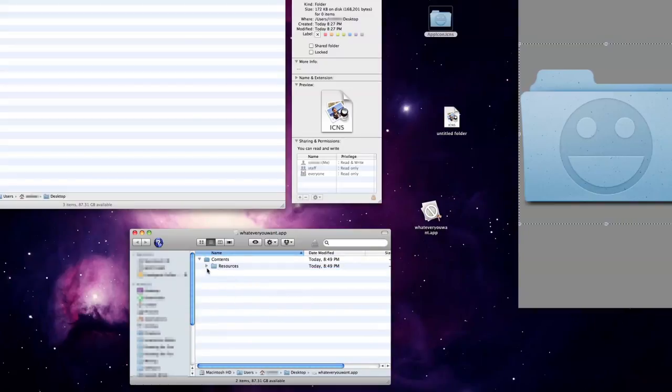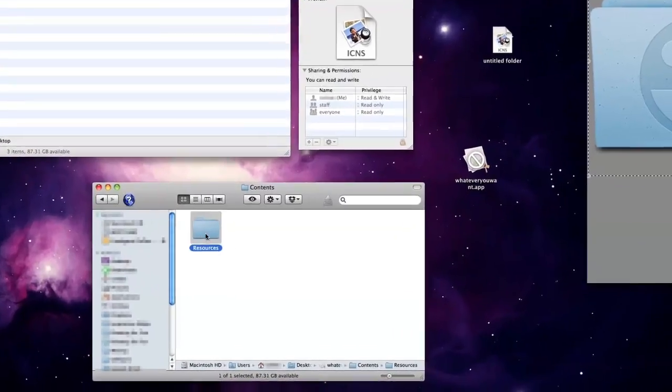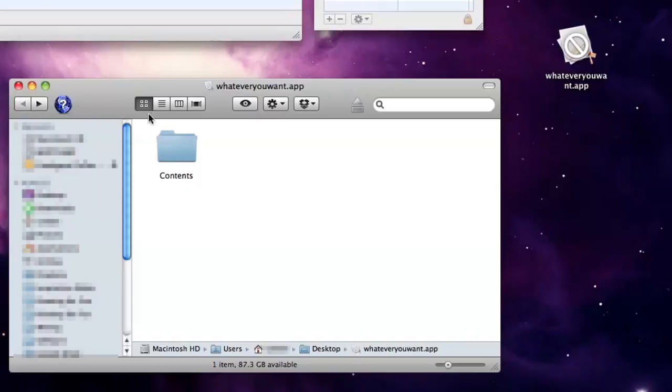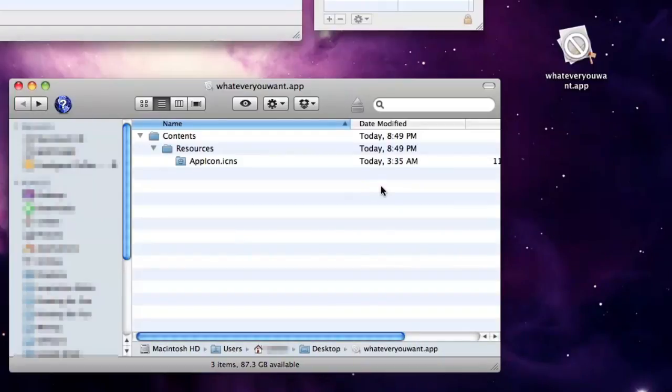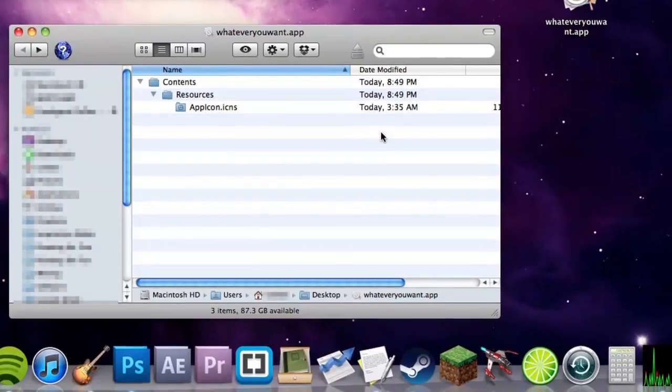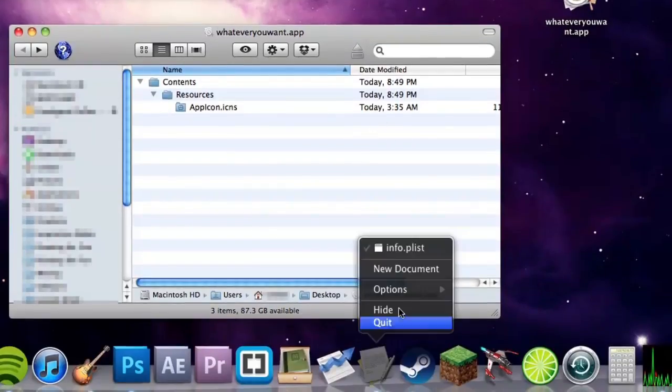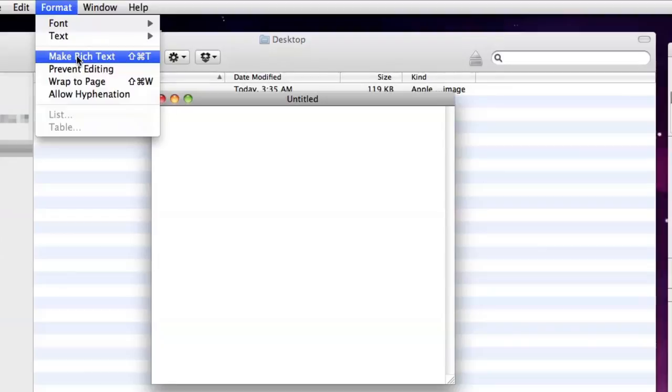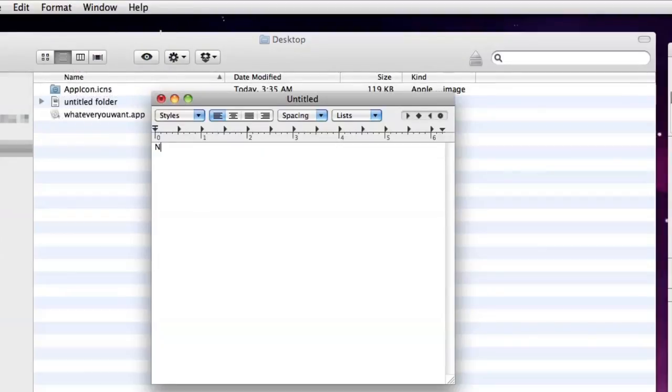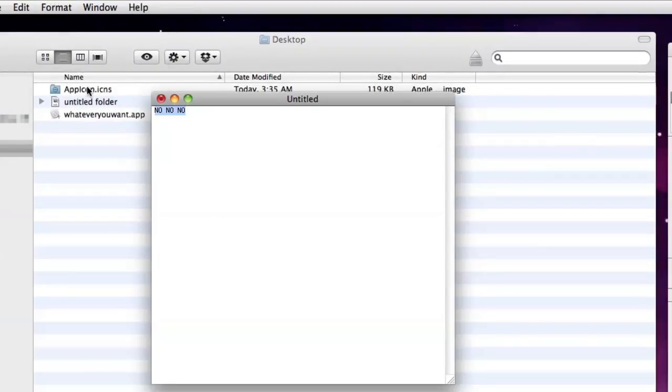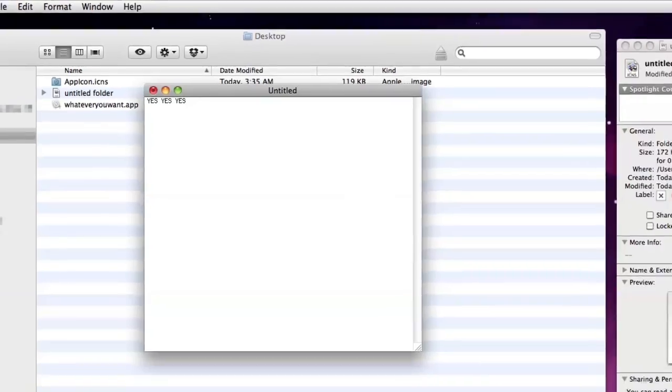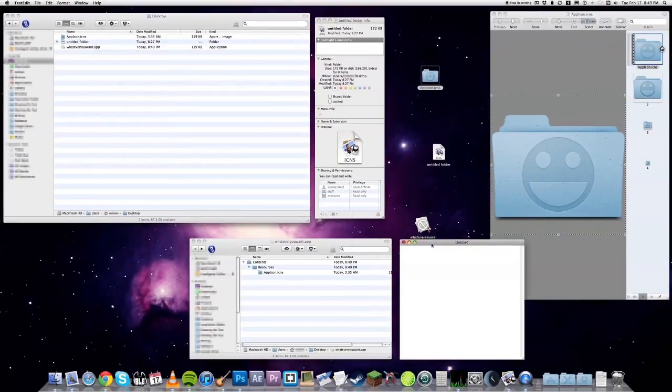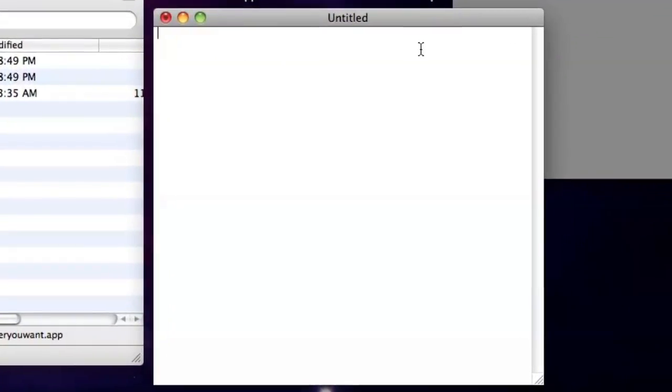Now for the complicated part. This is going to look scary if you've never coded before. Don't worry, I left a copy of the code in the description so you can just copy and paste it. Open TextEdit with a new document and make sure under Format that the document is a plain text document. We don't want a rich text document. That would be bad. We're creating a .txt file with our script in it.